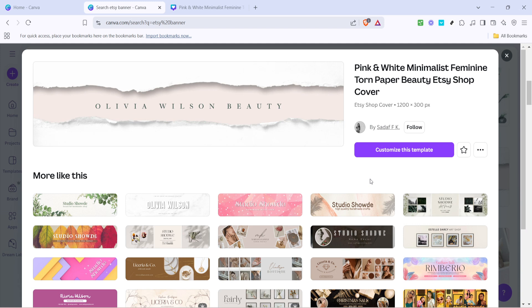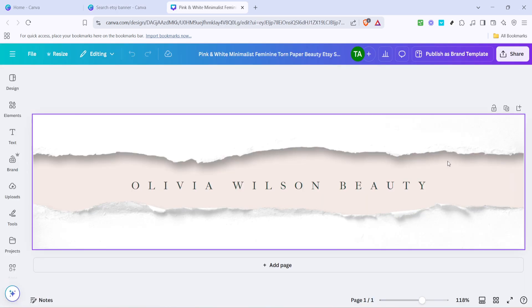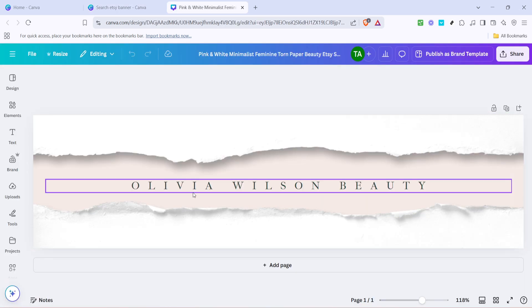Once you've selected a template, you'll see an option that says customize this template. Go ahead and click on that. This will open up the template in a new design interface where you can make all the customized changes you need. It's super user-friendly, so even if you're new to design, you'll quickly get the hang of it.